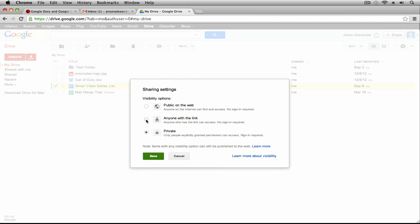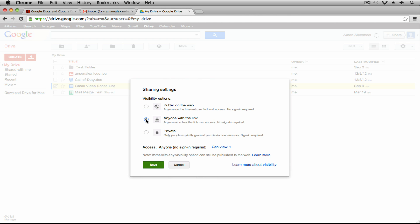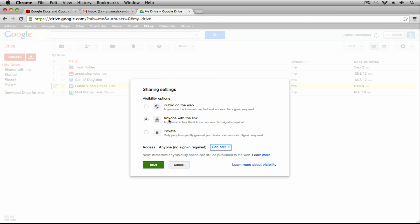The Anyone with a Link option allows anybody to access this file — not found publicly, but if you give them the link they'll be able to see the file. When you click on Anyone with a Link, down at the bottom you get to choose what type of access they'll have: view permissions or edit permissions. You have to be really careful if you choose edit permissions, because anyone with the link — Joe Schmoe in another country, somewhere across the world — could access your file and then edit it.